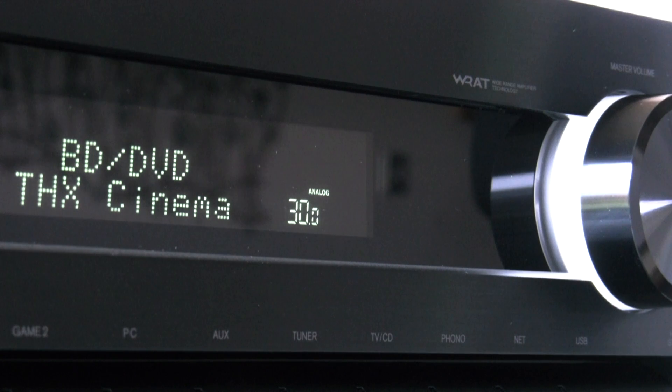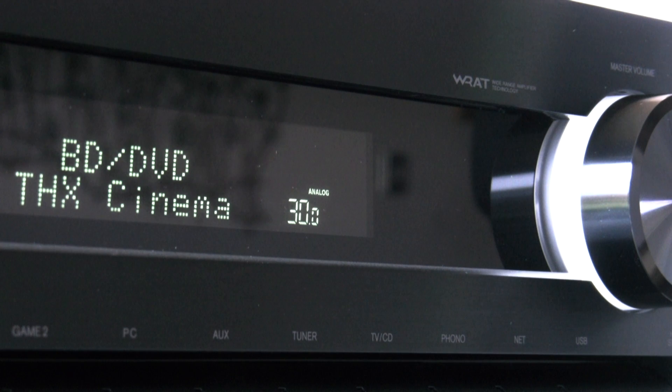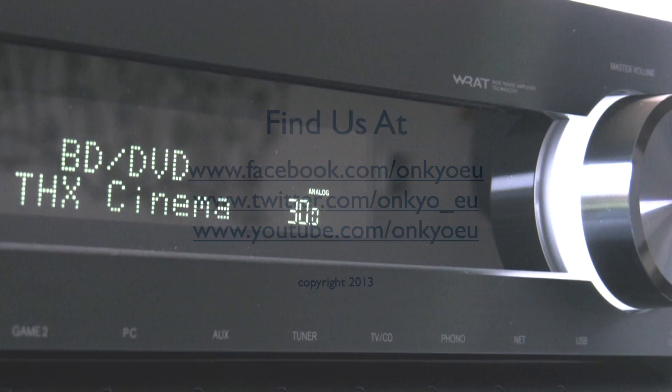So that about wraps up the first look at the TXNR929 network receiver and I'll see you soon. Take care, bye bye.